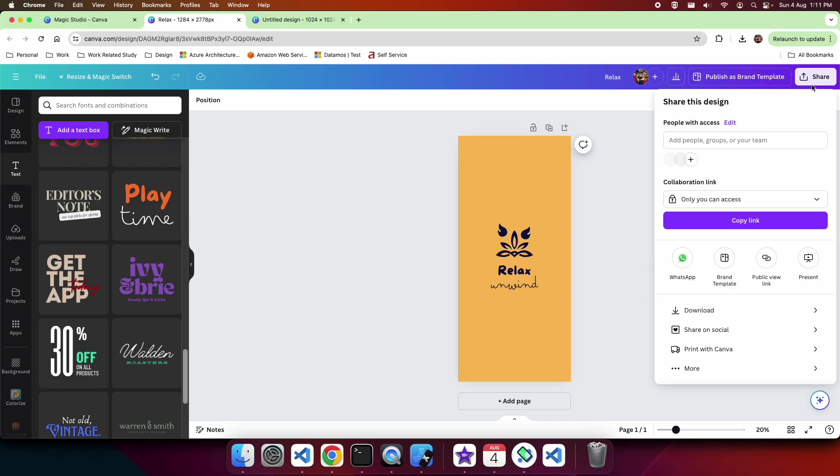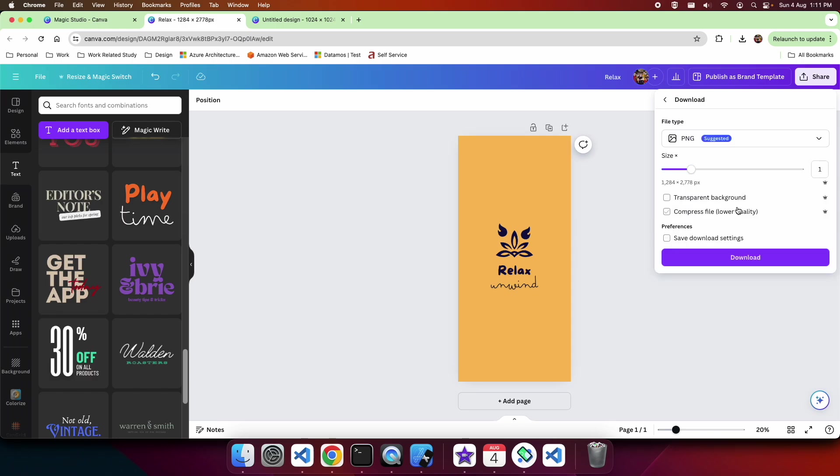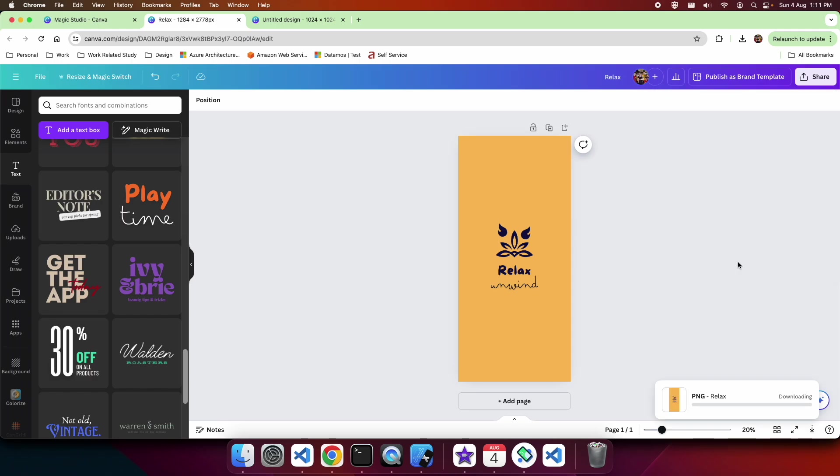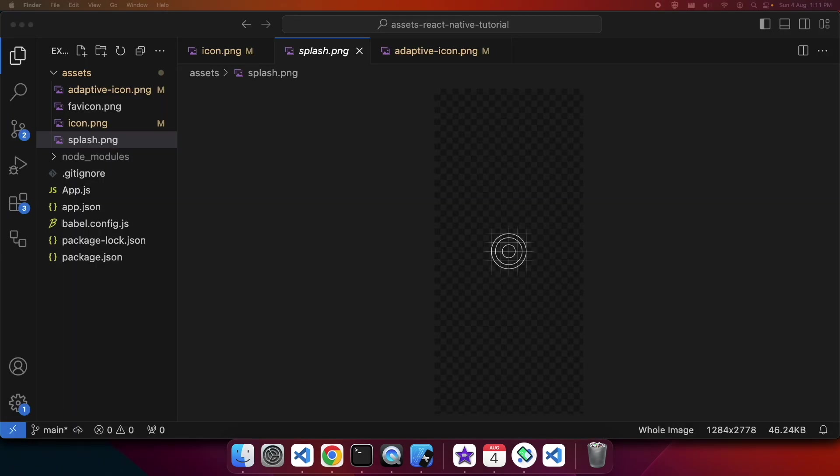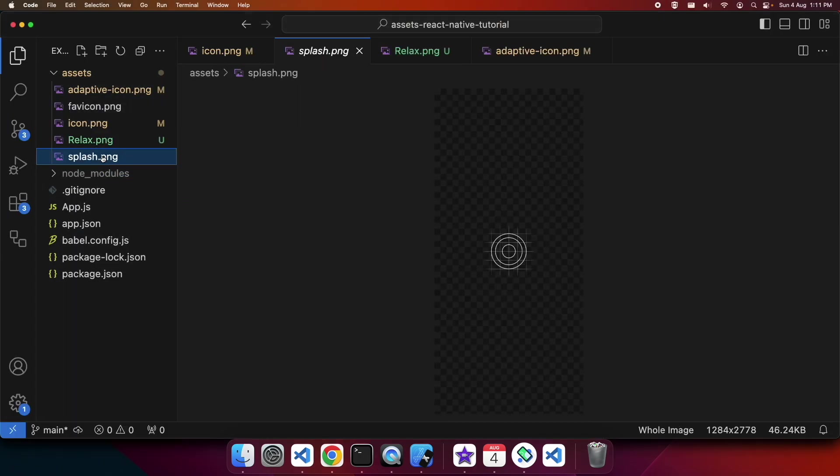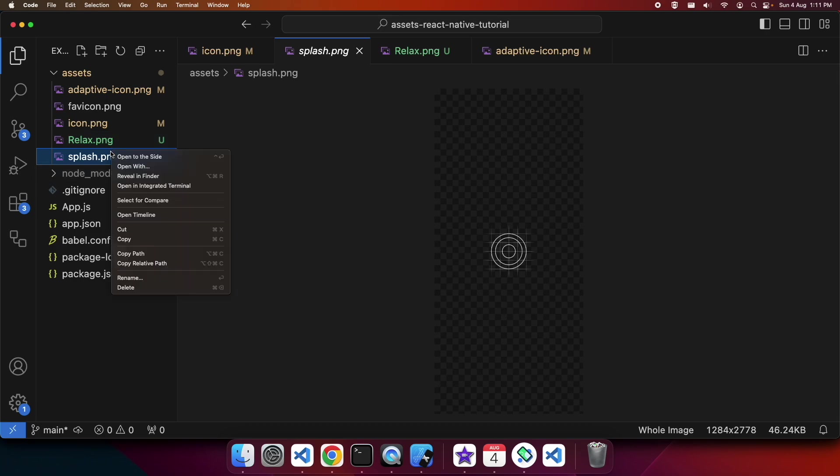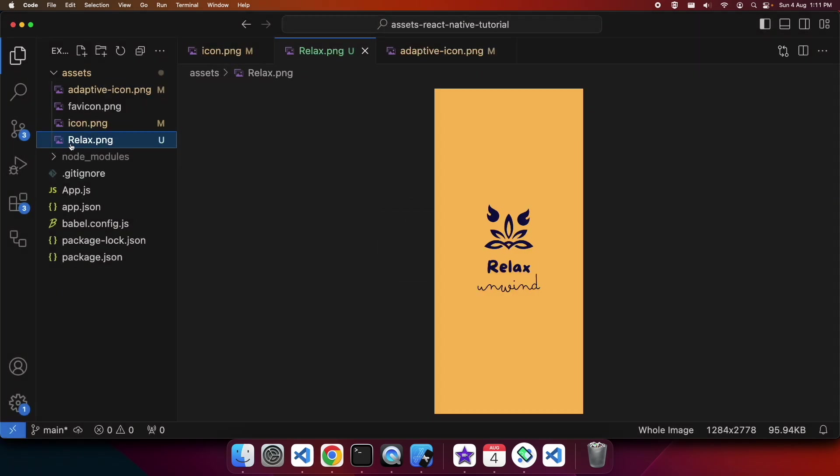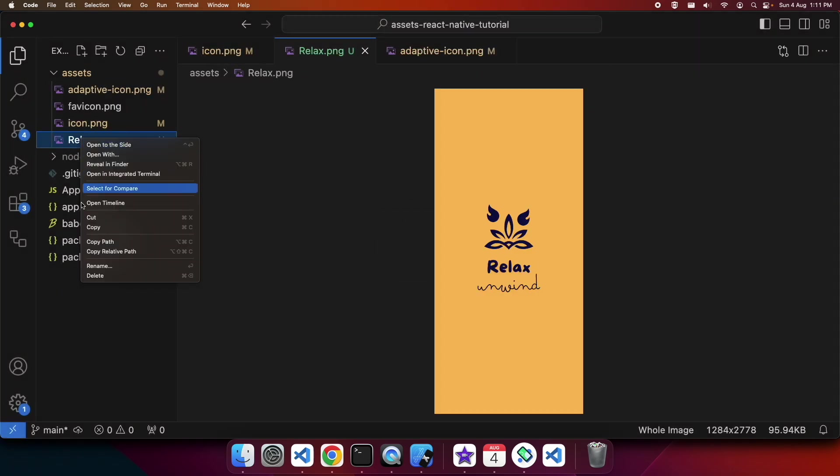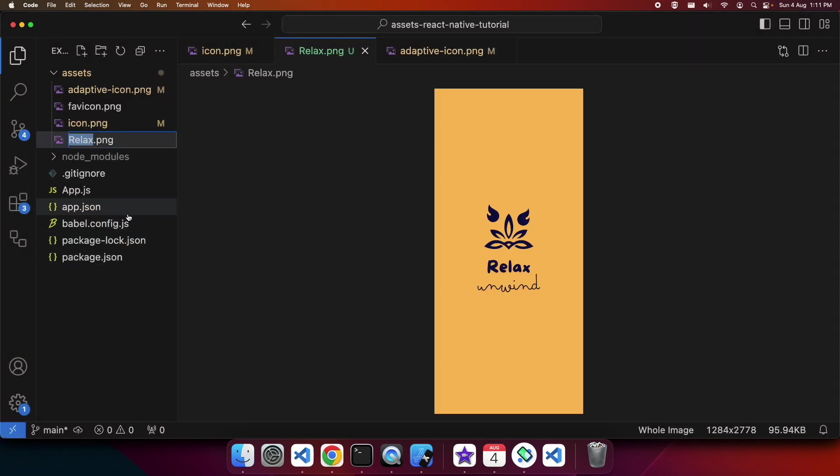Now that's done, I can go ahead and download that and replace it in Visual Studio Code as my splash screen. So I'm dragging in my new splash screen and I'm going to delete this splash.png and rename this one to splash.png.